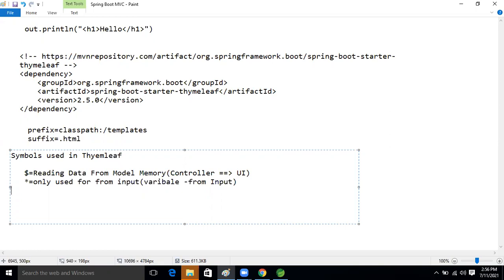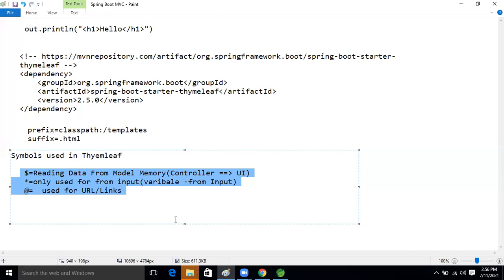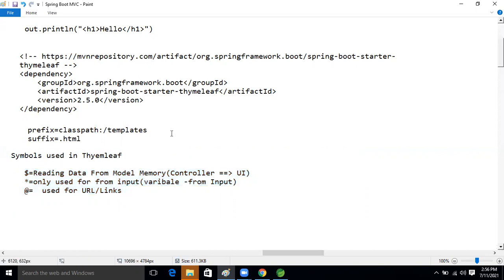The third symbol is the at-rate symbol — `@{}`. We use it for URL linking. Whenever we link any URL, we use the at-rate symbol. So these three symbols — dollar, star, at-rate — we will use during Thymeleaf development.